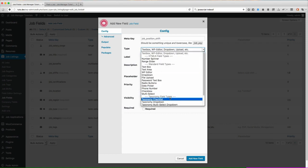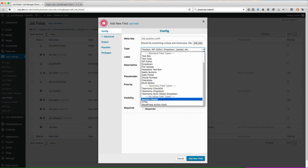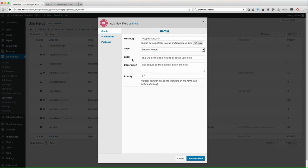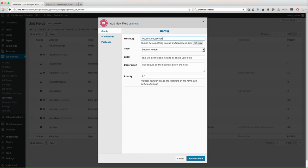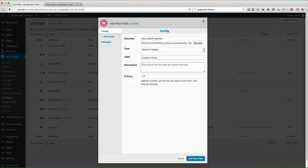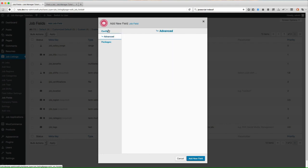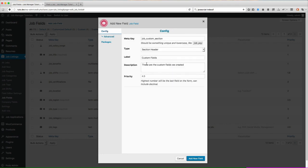We'll start with the section header and that should give you a brief idea understanding how it works. So go with section header and let's say we'll just go with job custom section. So what I'm going to do here is I'm going to put, as our label, I'm going to put custom fields and then description is these are the custom fields we created. Now you notice there's no advanced settings on here. Like I said, any time there is an advanced setting it will show up on there but since this is a no value field it's basically just to add a header on there.